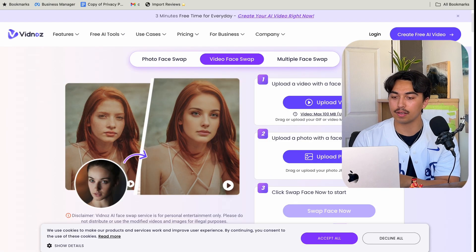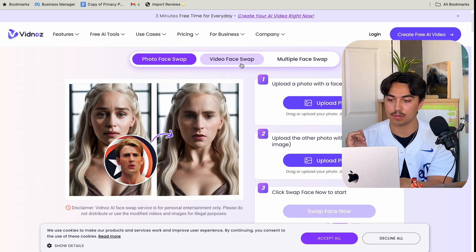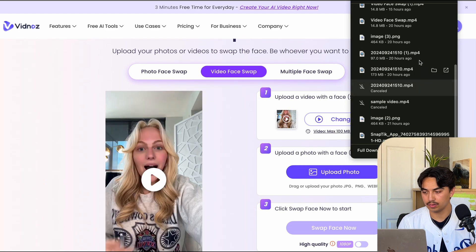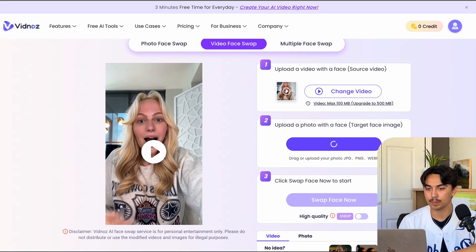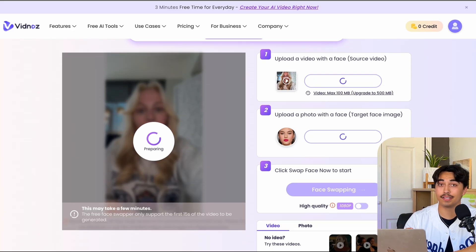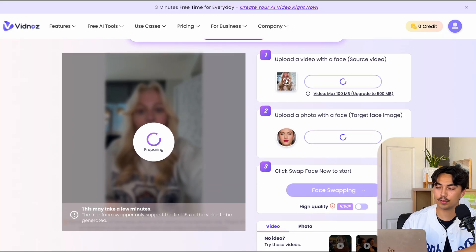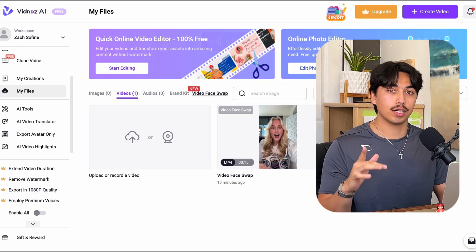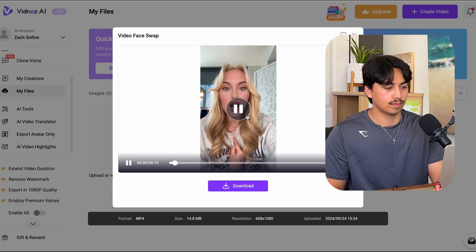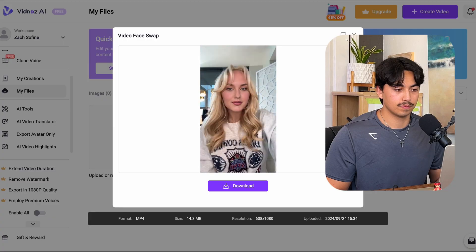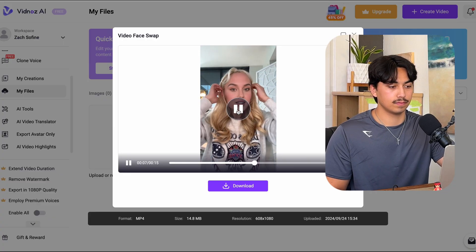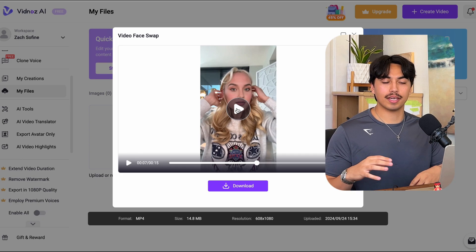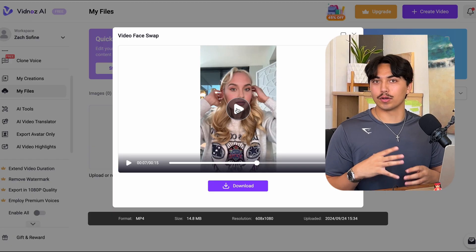We're going to go over to another tool called VidNaz. It's going to open up on photo swap — just move that over to video swap, upload a video, upload the photo, and hit swap face. It's going to take a few minutes. Once done, it looks pretty decent, but it does look a little bit AI — kind of uncanny. Don't worry about that, we're going to mix it up. It's not just going to be a video of her talking, we're going to mix it up a little bit.